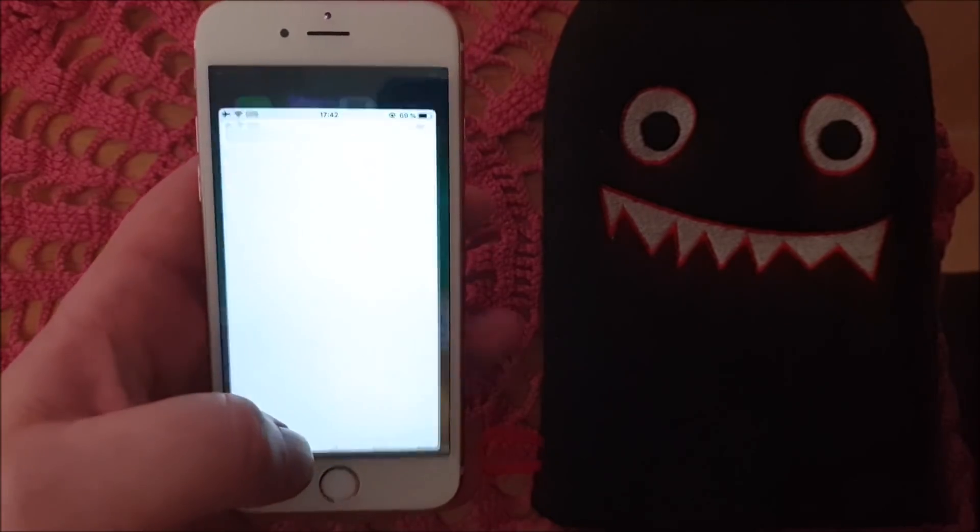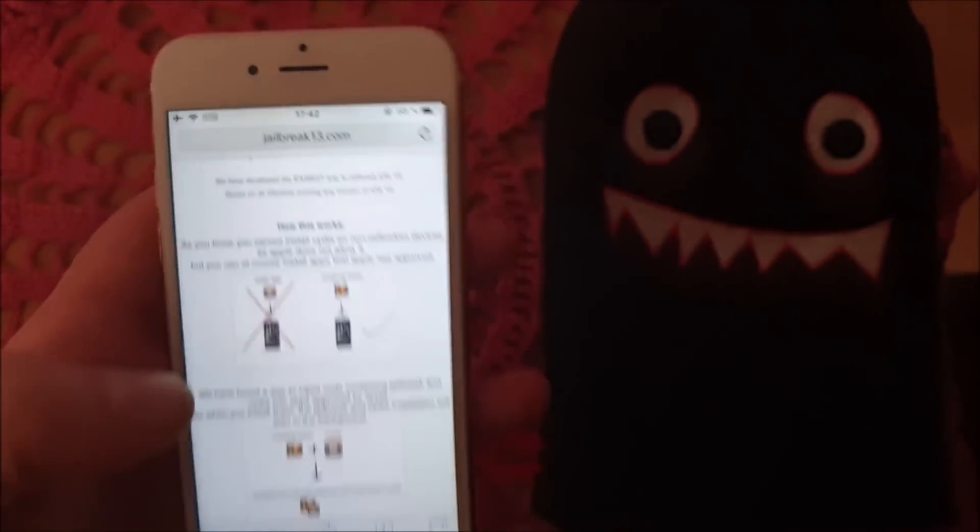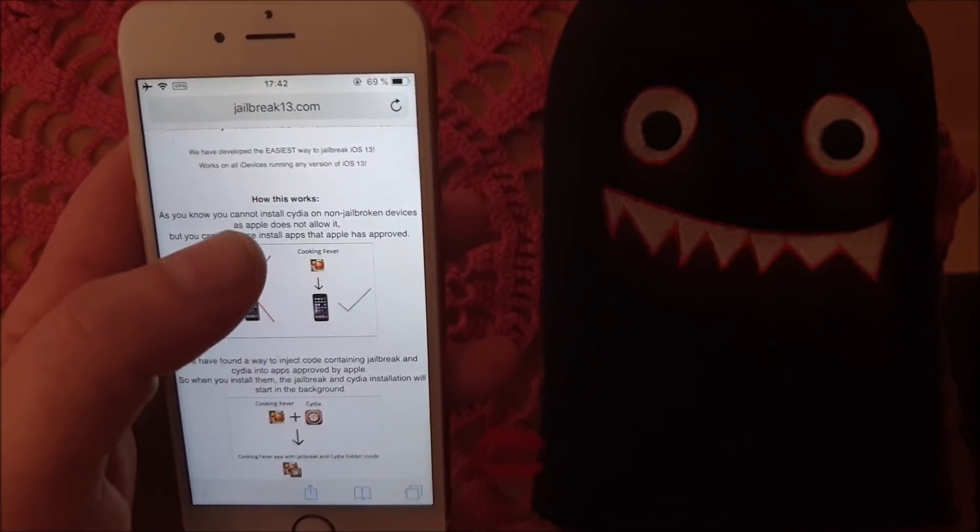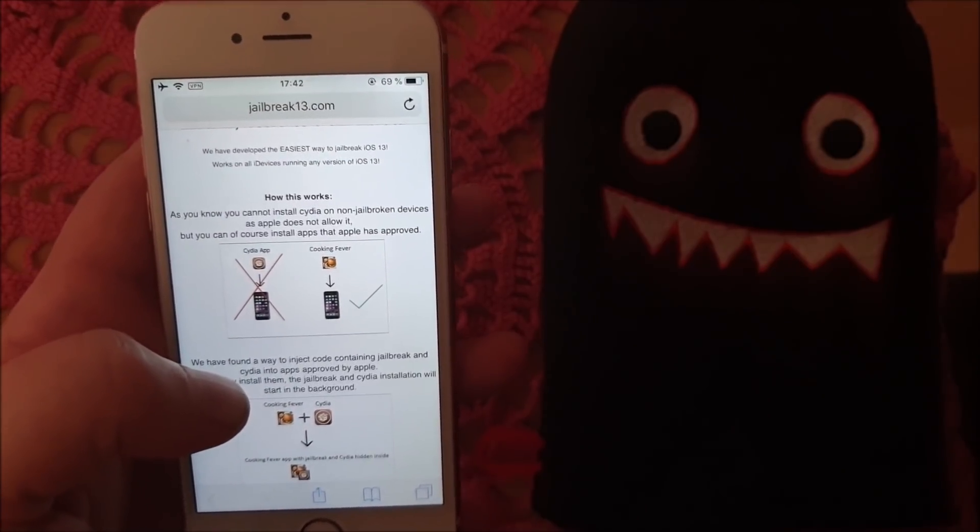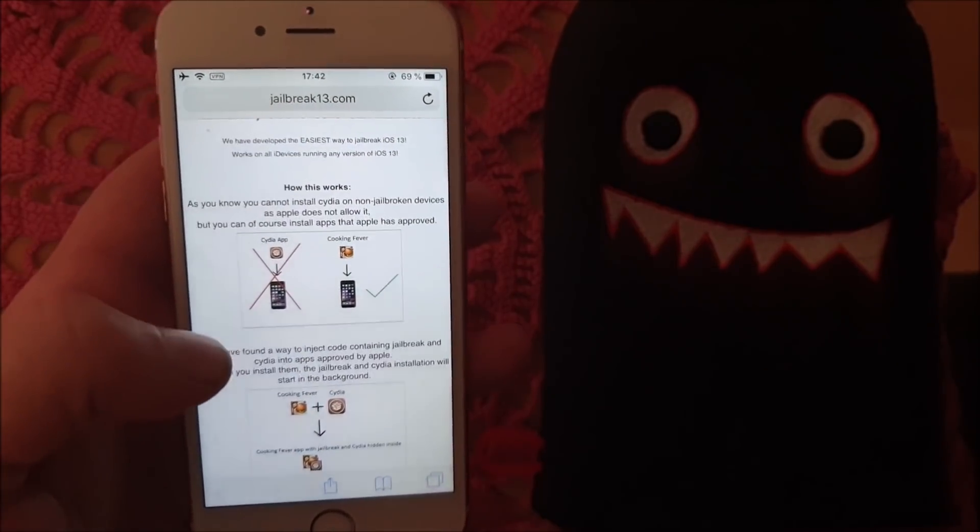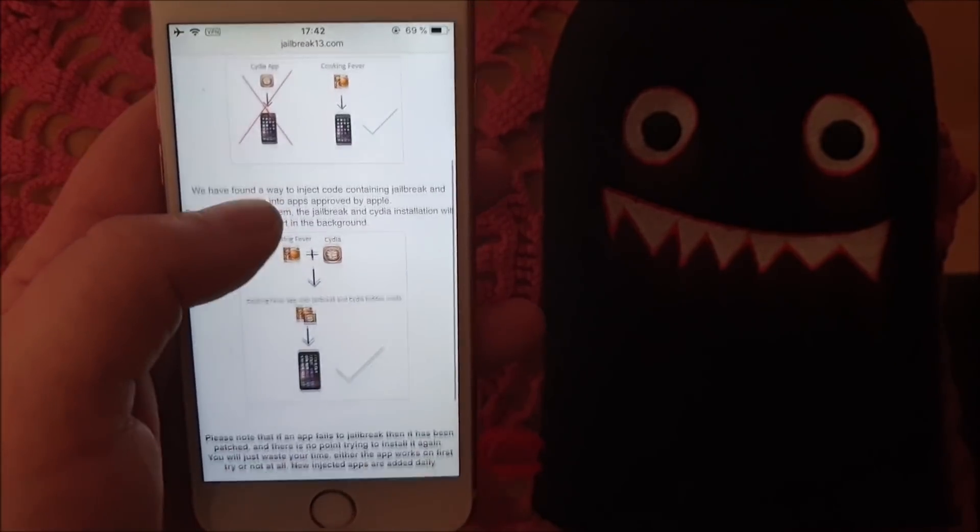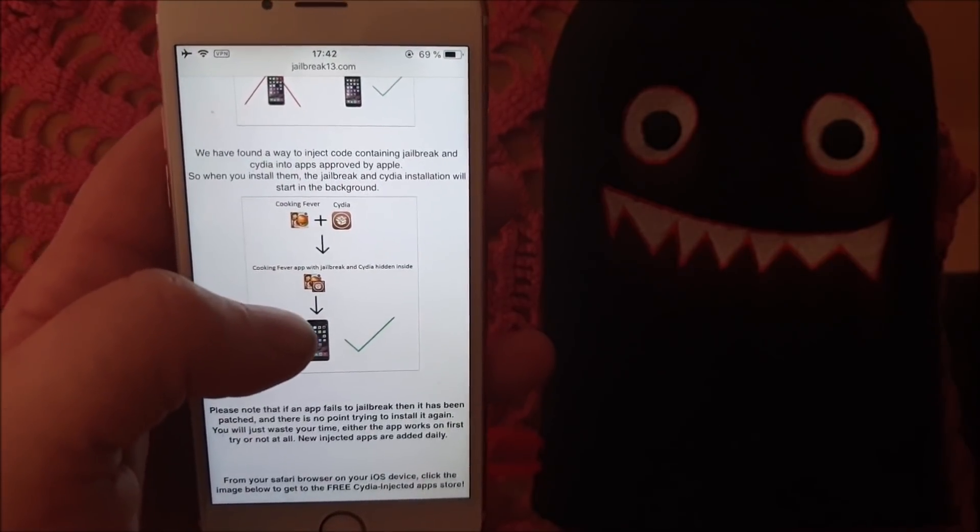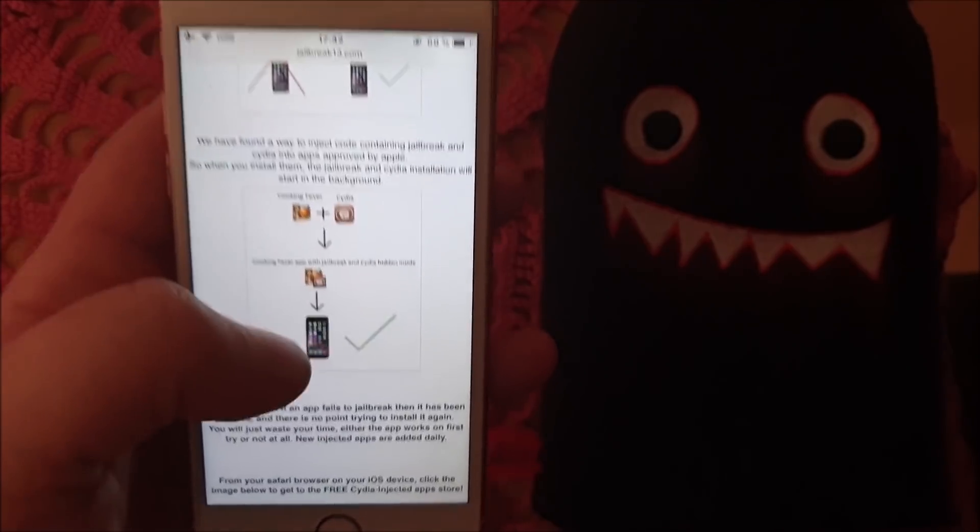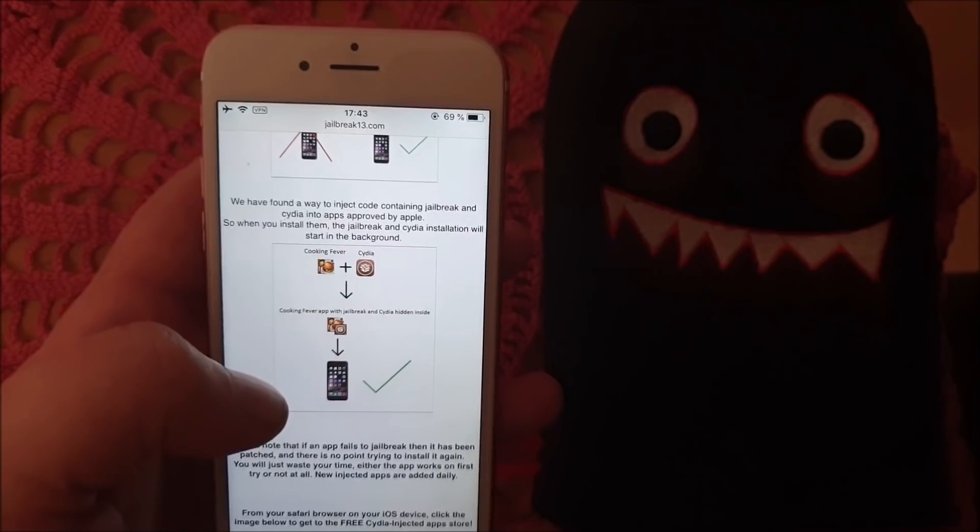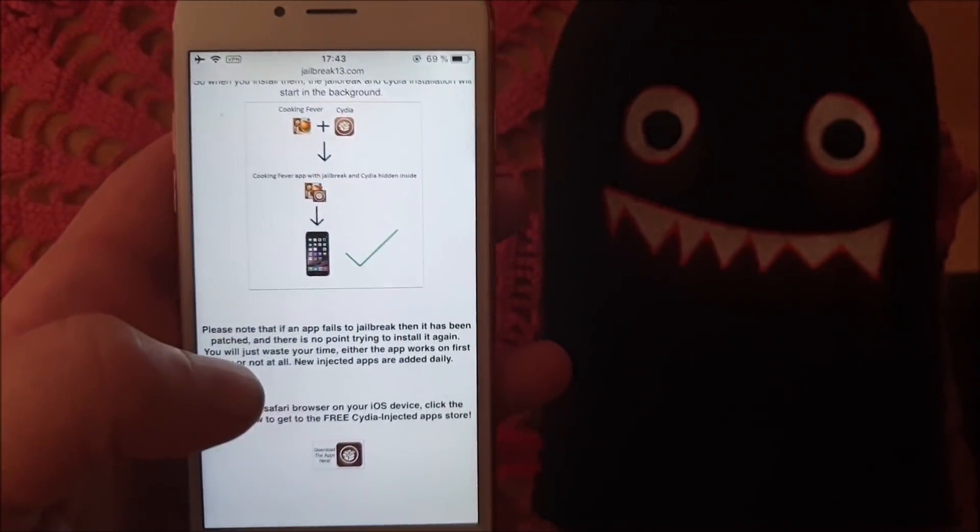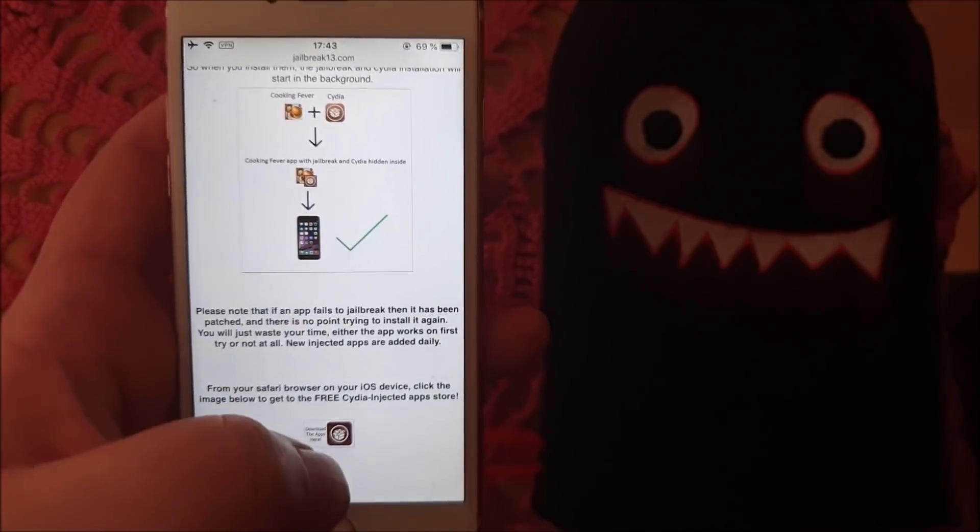start your Safari browser and head over to jailbreak13.com. Here they will explain how this works. They will tell you that you can't install Cydia on a device that has not been jailbroken, but you can of course install regular Apple approved apps. So what they did was they simply took those approved apps and hid the jailbreak and Cydia inside of it. When you start this app, Cydia and the jailbreak will be installed in the background. Head over to jailbreak13.com and scroll to the bottom to get to the free jailbreak injected app